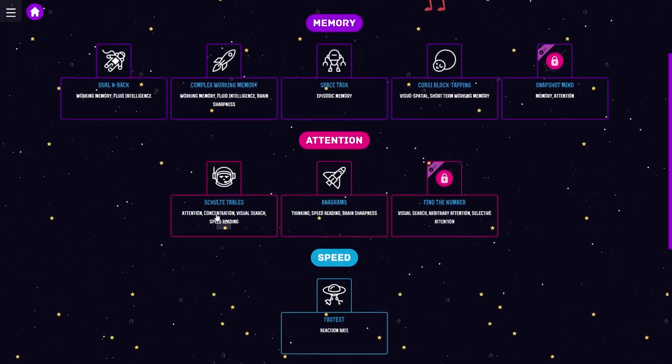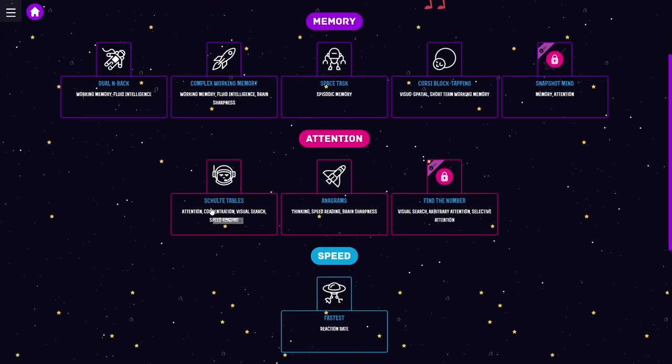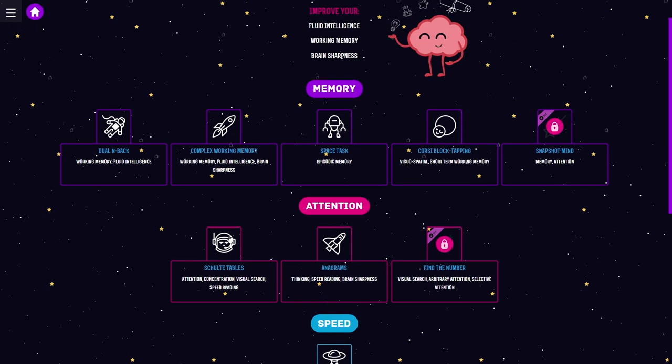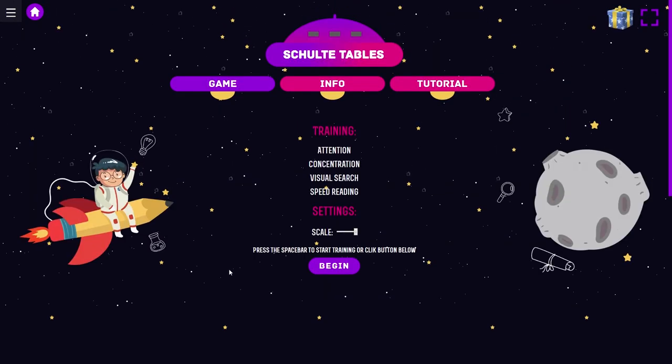Complex working memory, Schulte tables, attention, concentration, visual search, speed reading. That's gonna be quite difficult to commentate. Thinking, speed reading, brain sharpness. Every single one of those, I just can't do them right now. Screw it, no balls.